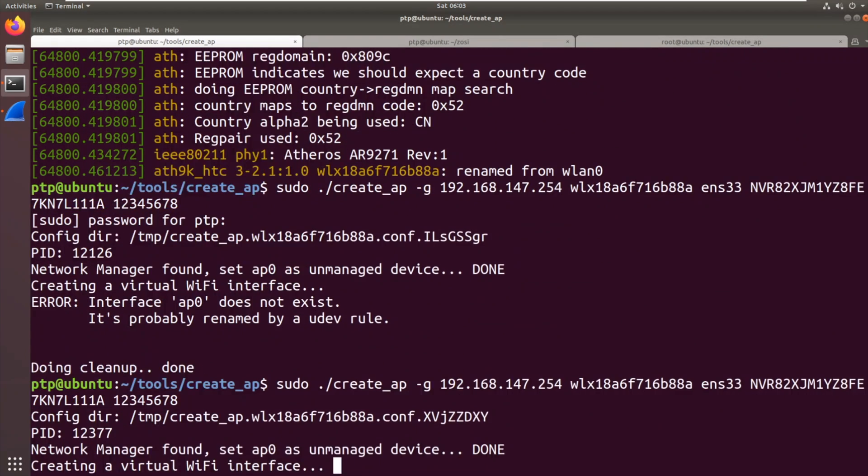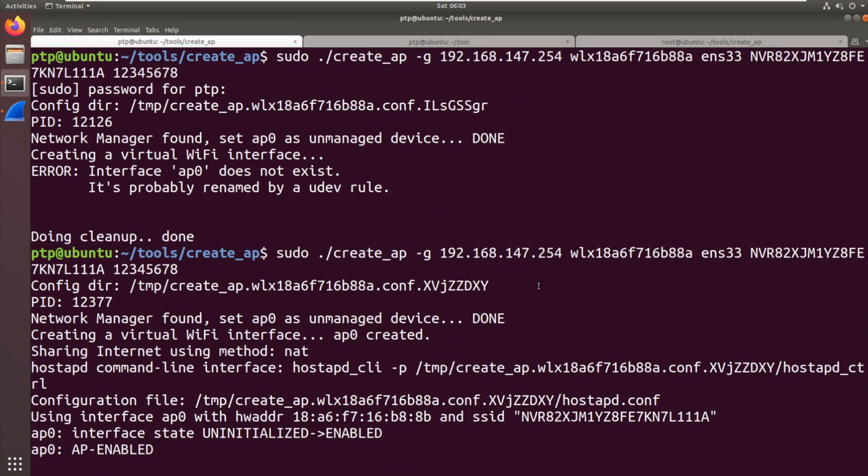Sometimes you have to run it twice to get it going. Creating a virtual network interface. So we've created our network there. It says AP0 is enabled and hopefully we'll get a connection.